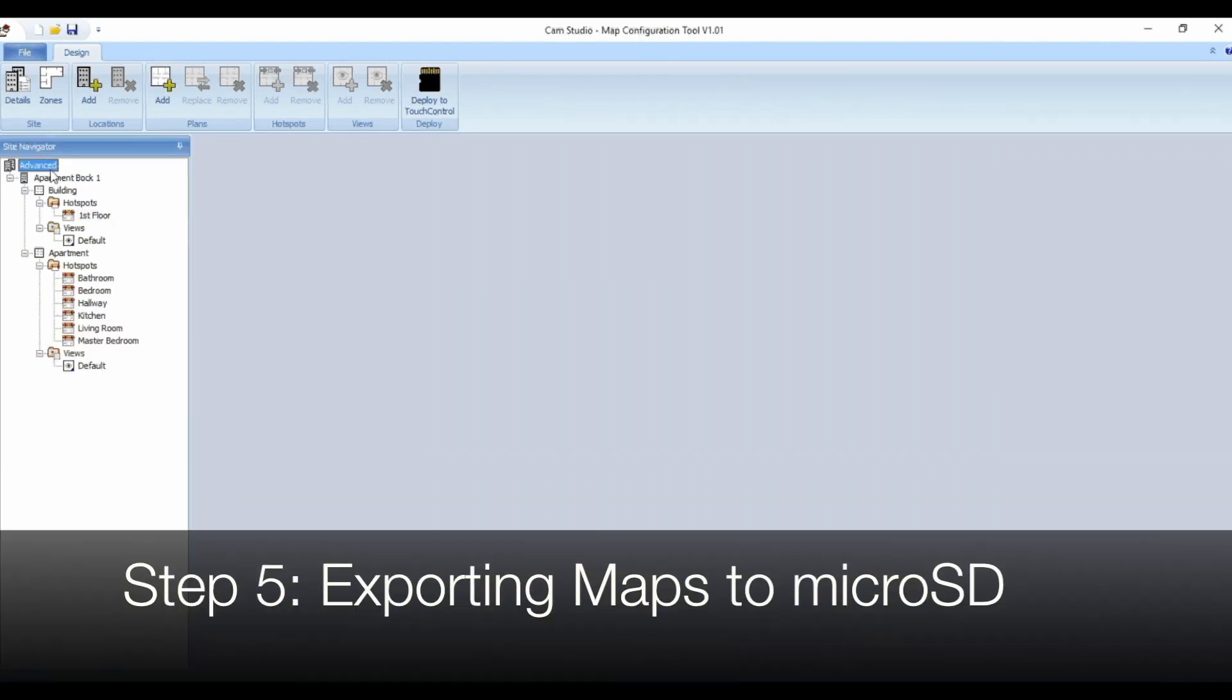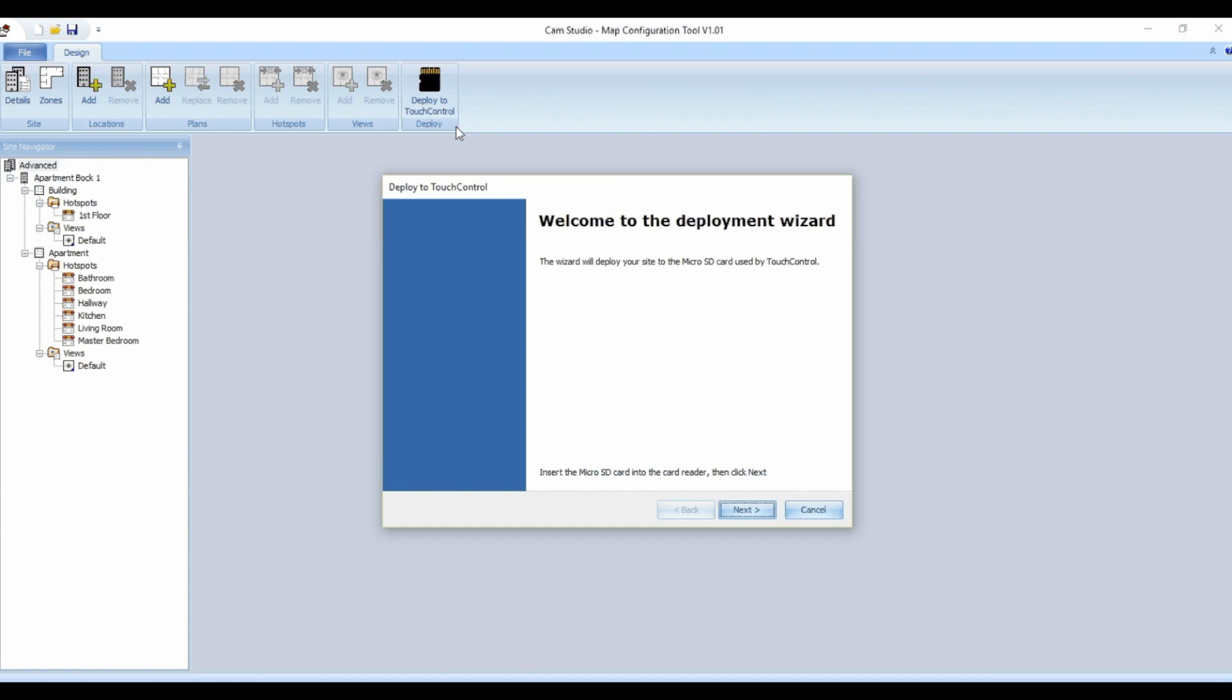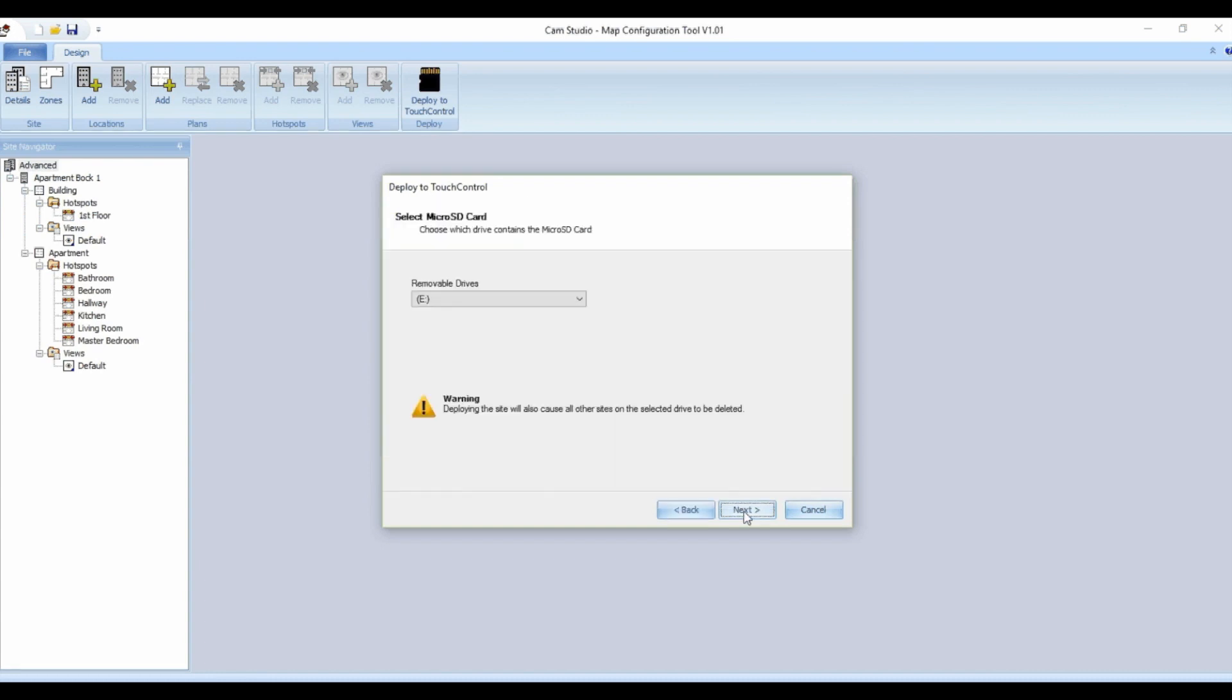Step five, export the maps to a micro sd card. Insert a micro sd card into the pc then select deploy to touch control in the top row of icons to export the maps. Follow the instructions in the deployment wizard and click finish when done.